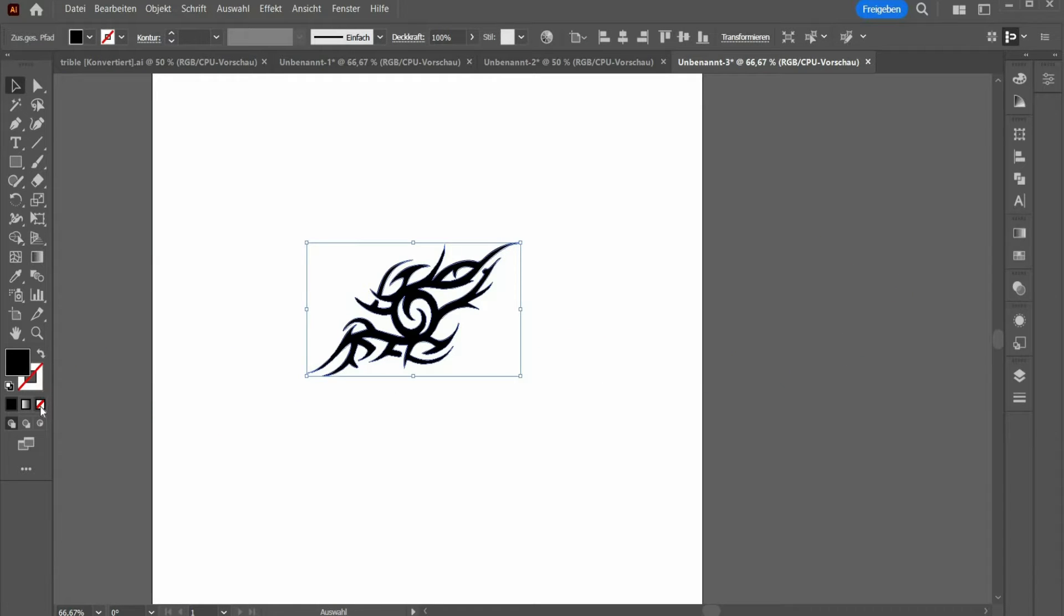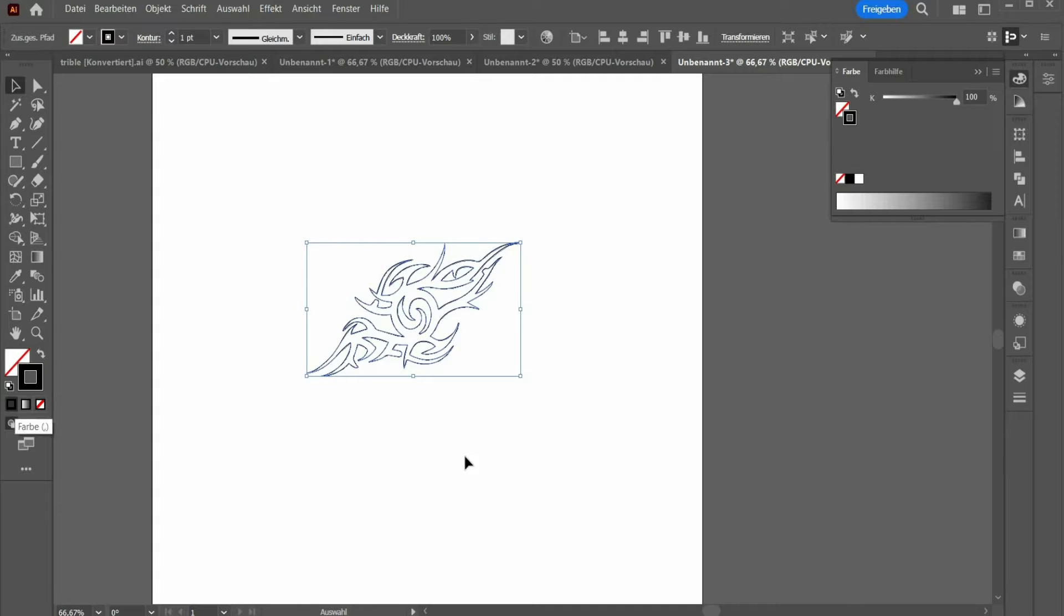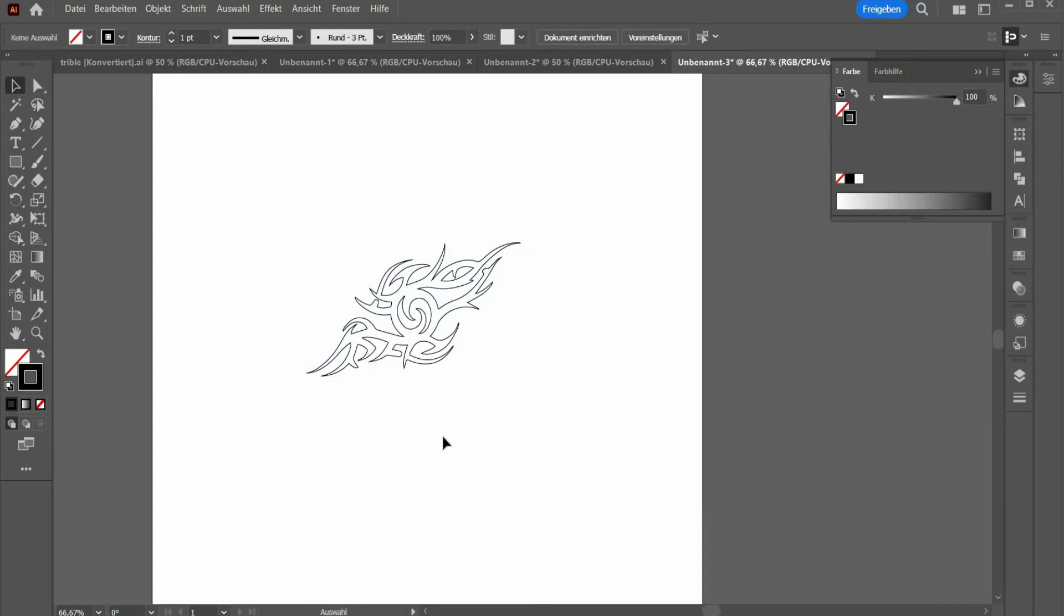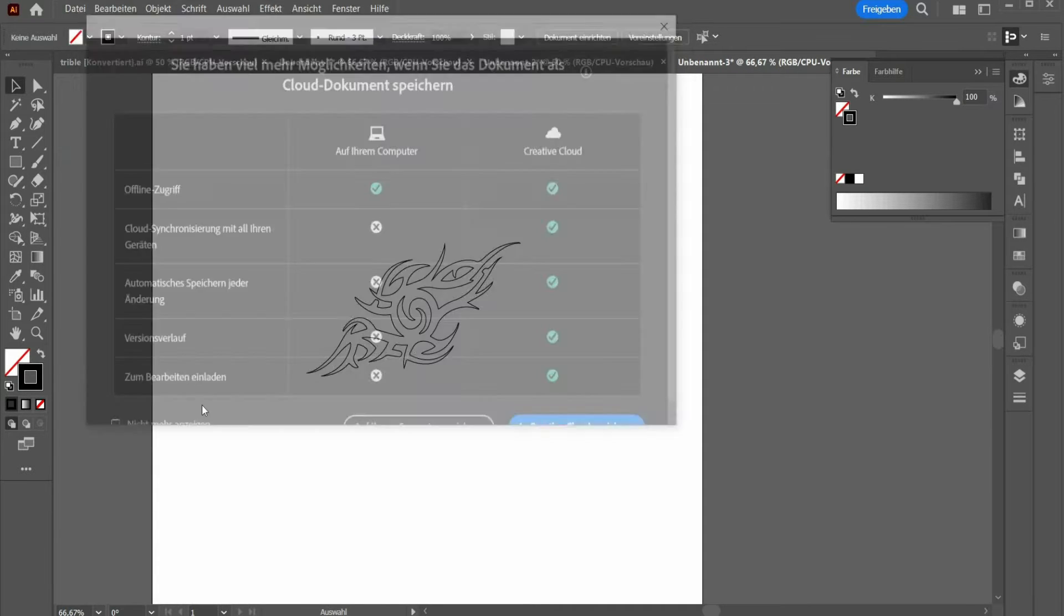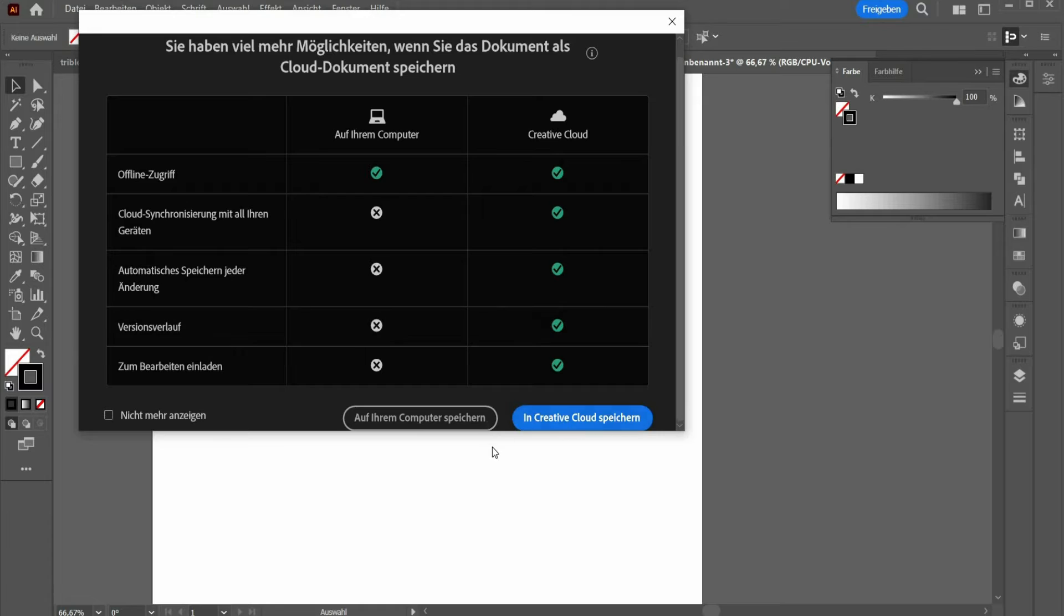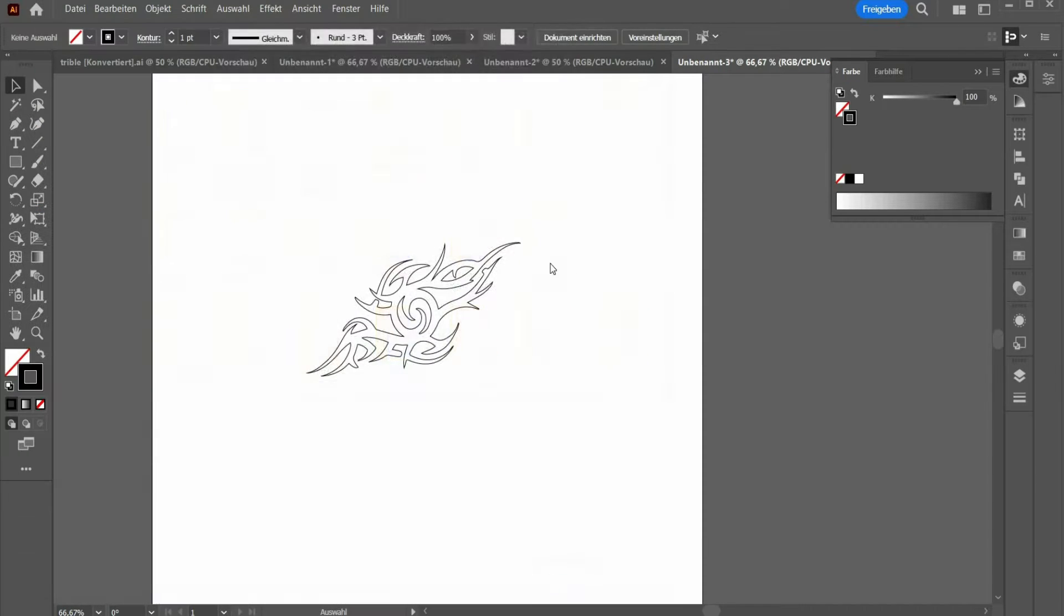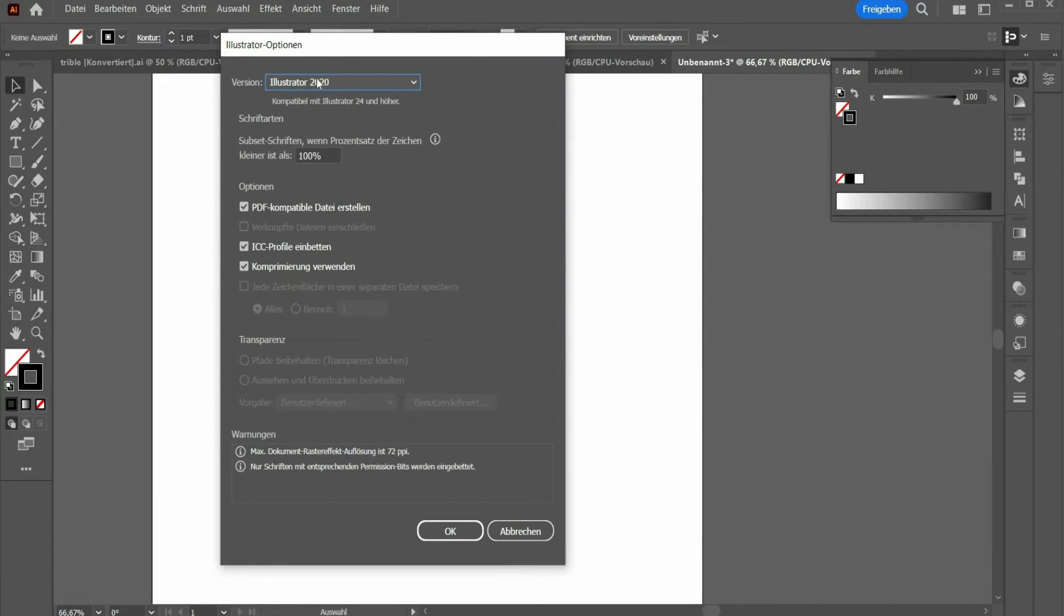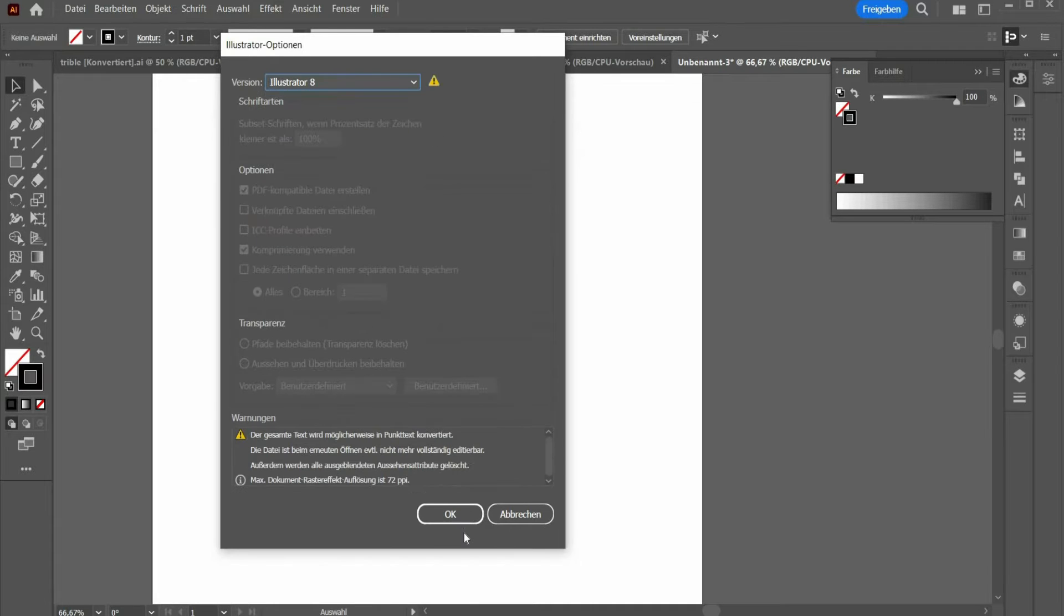We need the graphic as an outline, therefore remove the fill color and choose the color black for the outline. Now you can save the graphic as usual. In the next window you have to select Illustrator version number 8, because it is the only version that is supported by Cinema 4D.